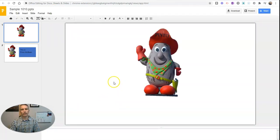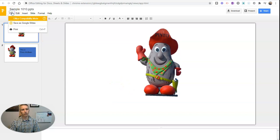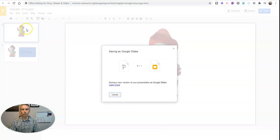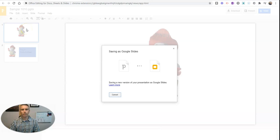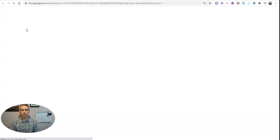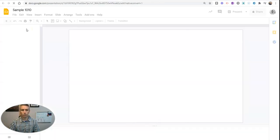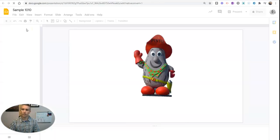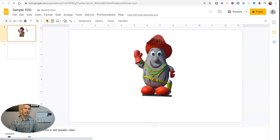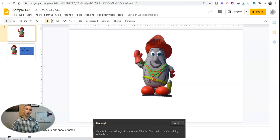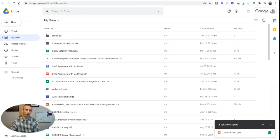And I can then go here and say save as Google Slides, and now I have it as a Google Slides file in my Google Drive.